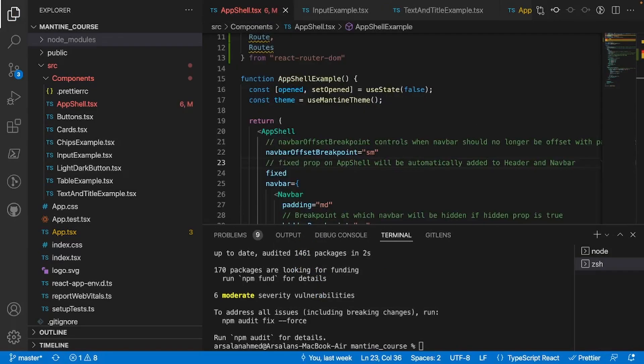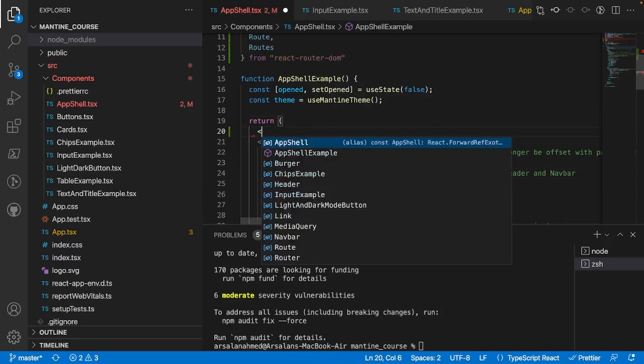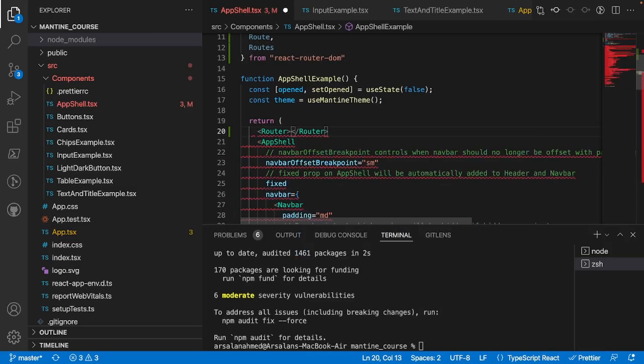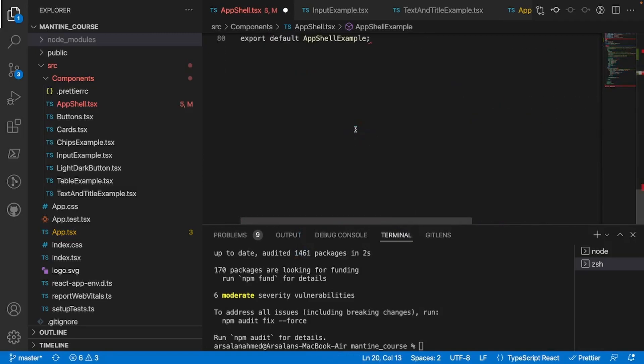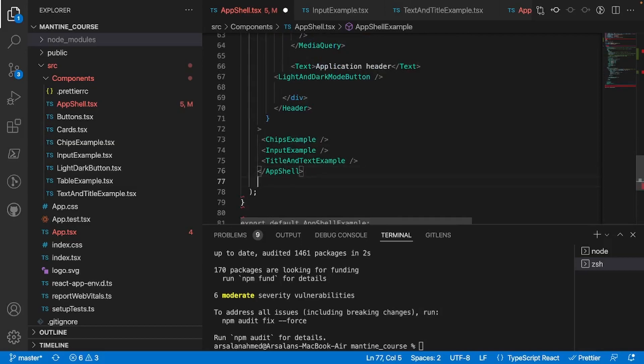Alright, so now what we need to do is we need to contain our entire app shell in a router tag. So to do that I'm going to type in router like so, and I'll take this end tag right here and I'll put it at the very bottom underneath my app shell end tag right there.